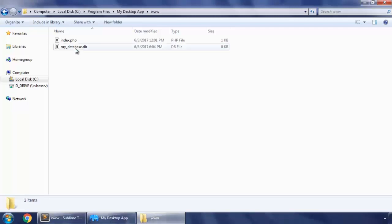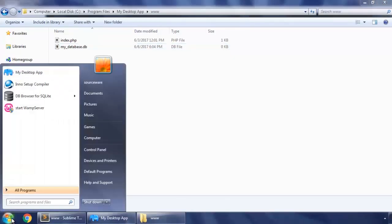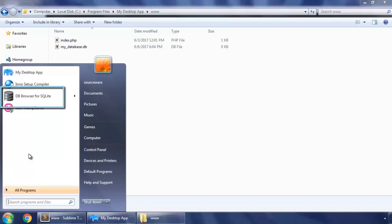And you can see it's created here. To open this database file we're going to use this program DB browser for SQLite. You can download this for free, I've given you the link in the description. So download and install it from there.